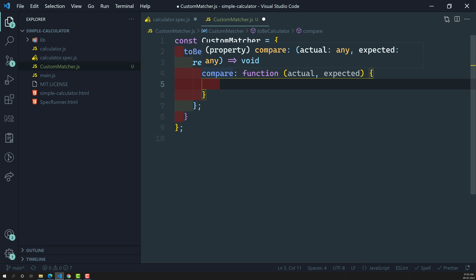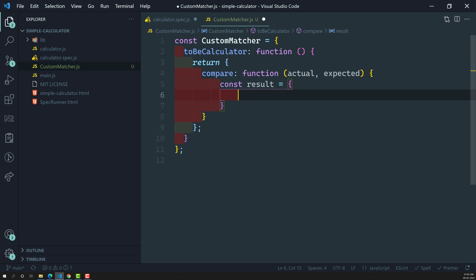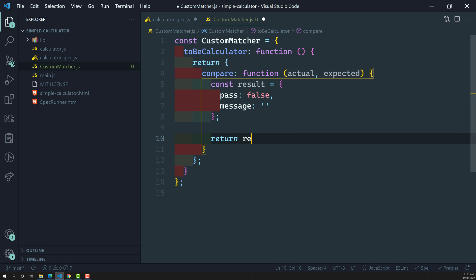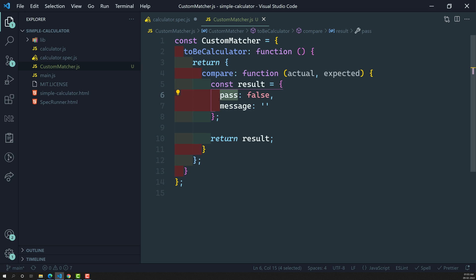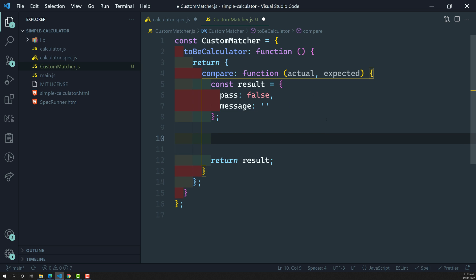This compare is a function with actual and expected values. Now, this compare method needs to return an object containing the properties pass and message. Let's create: const result = { pass: false, message: '' }. We then return this result. We need to decide when pass should be true or false — so we write the logic in between and return the result.